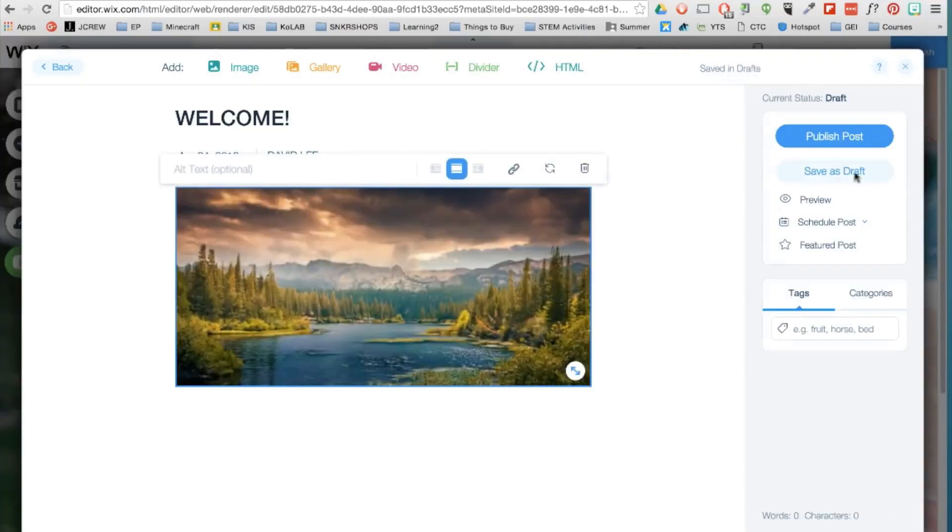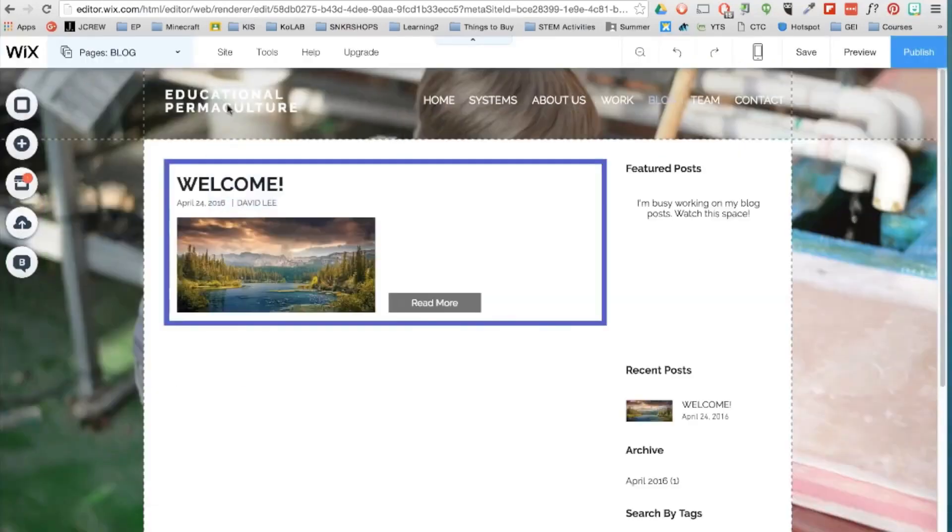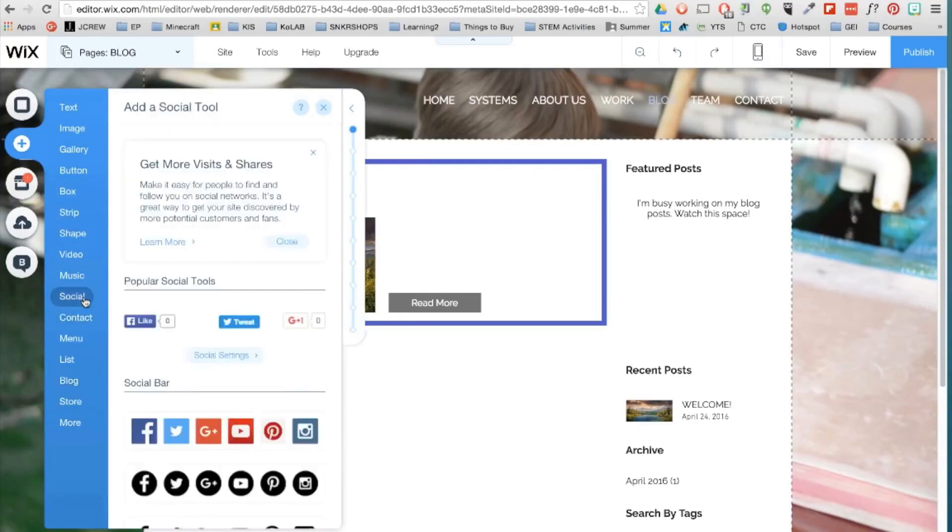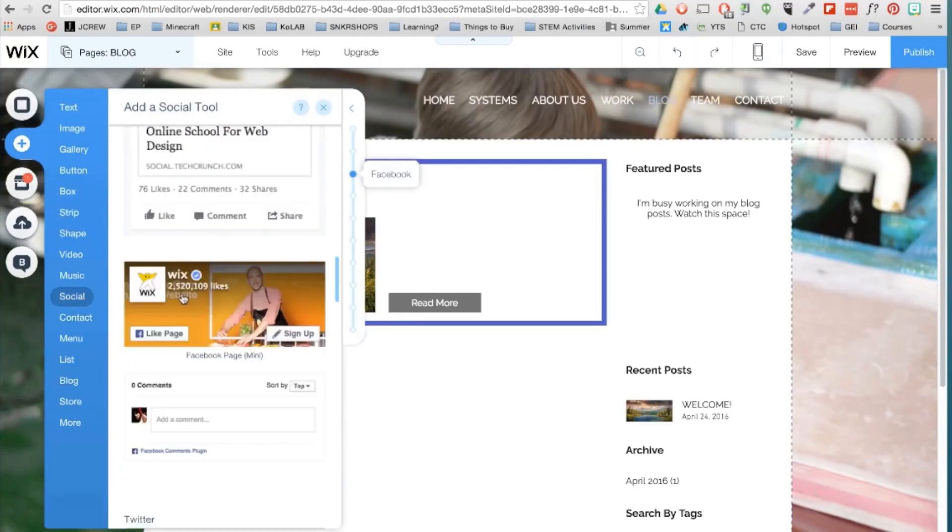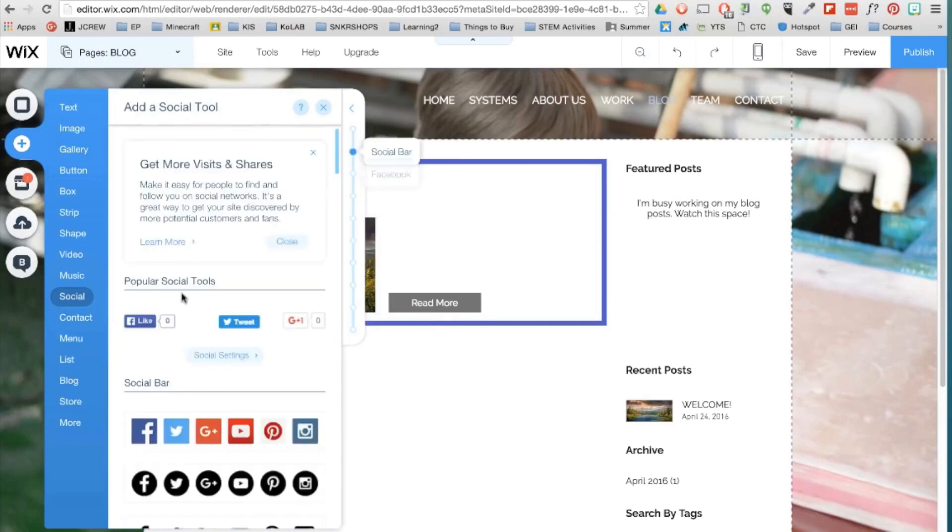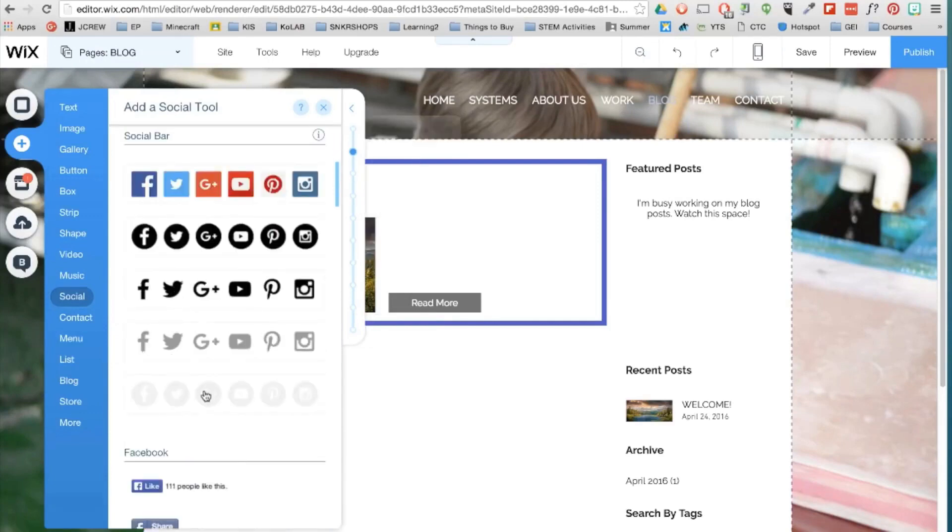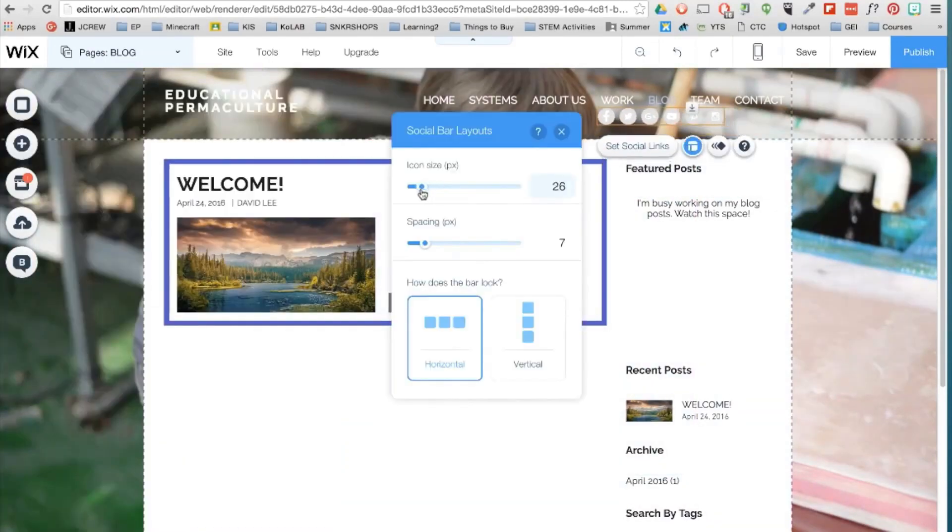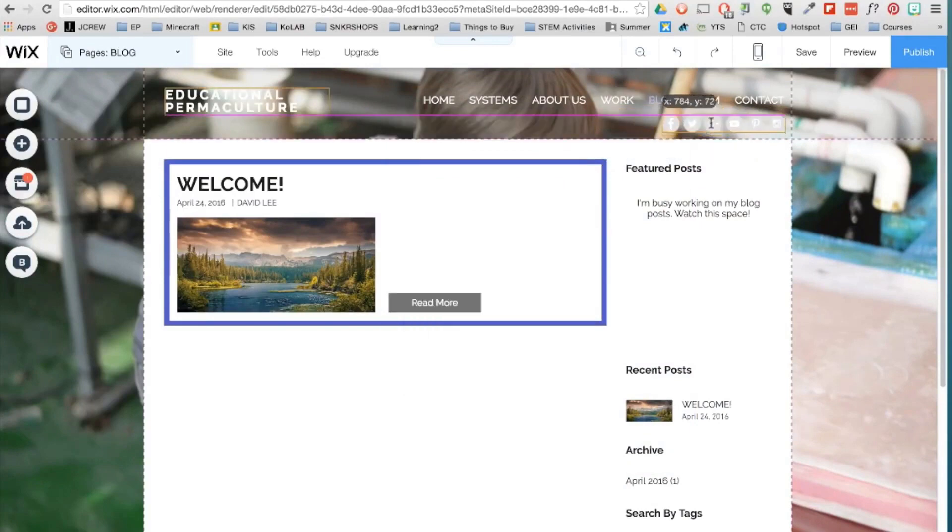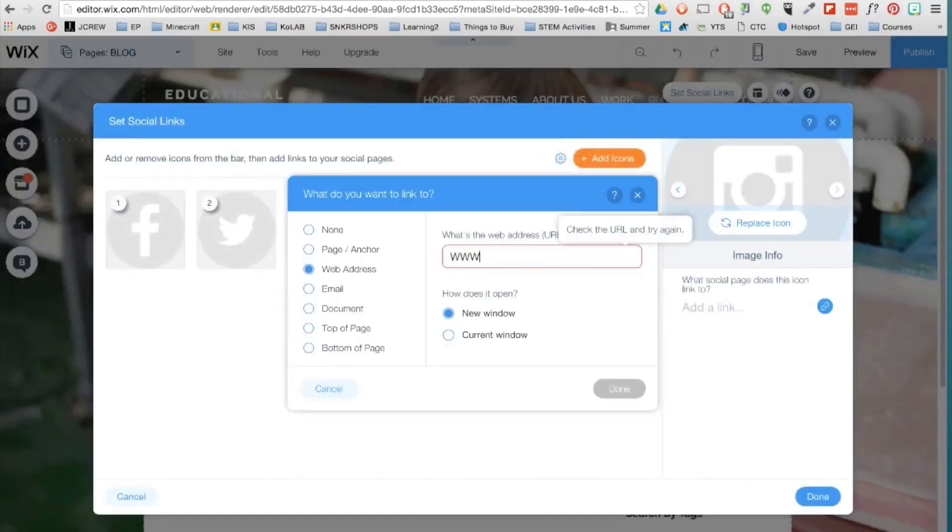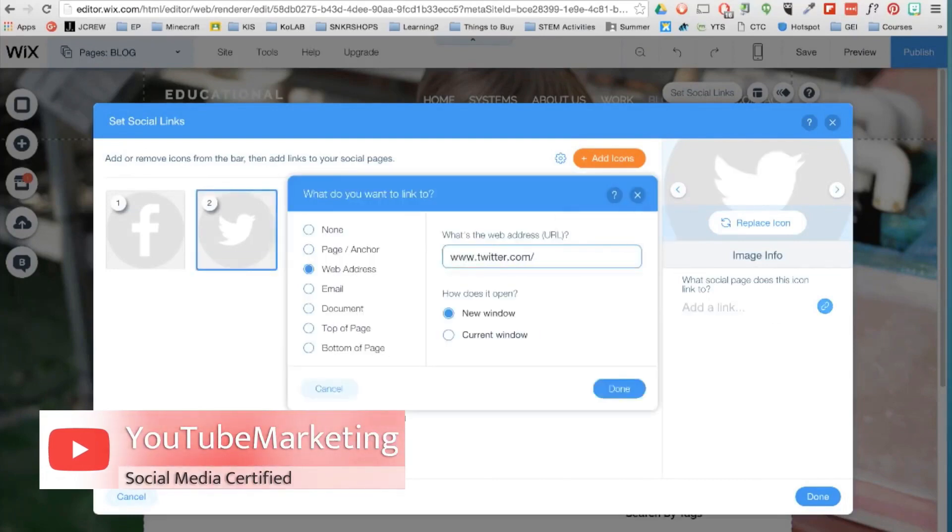If you have social media accounts for your brand or company, I do recommend going to add social and then adding a social bar. Here you also have the option to include cool social media widgets and buttons. So drag the social bar into any location. Click set social links and then add a link to each icon. You don't have to use these icons. You can upload your own if you have them on your computer.